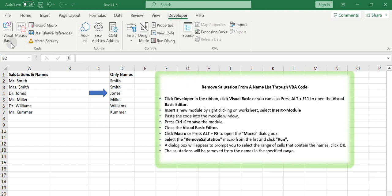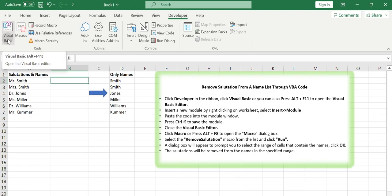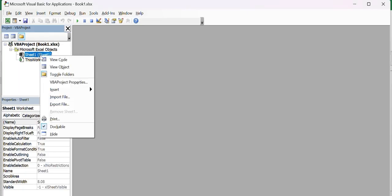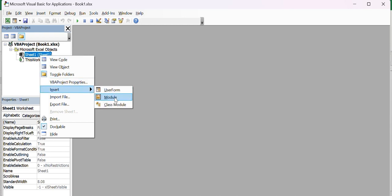Click Visual Basic or you can also press Alt plus F11 to open the Visual Basic Editor. Insert a new module by right-clicking on Worksheet, select Insert, and then Module.